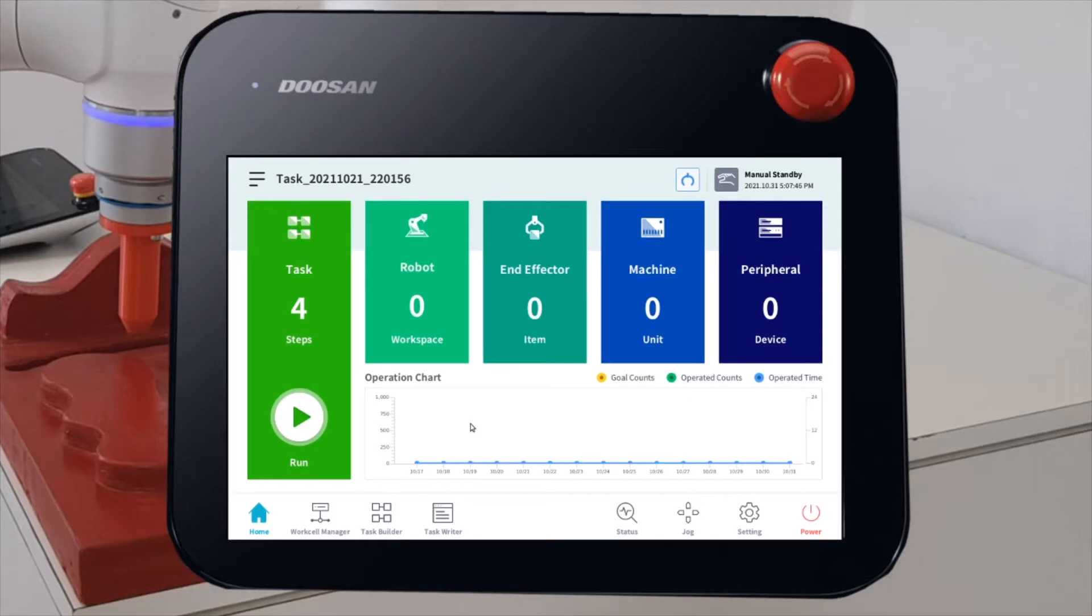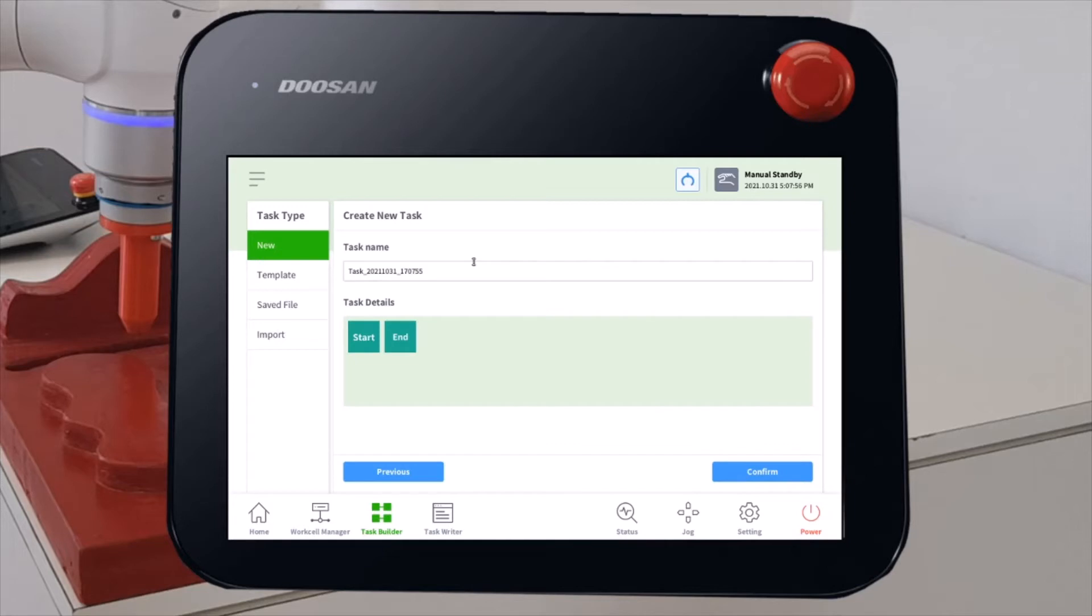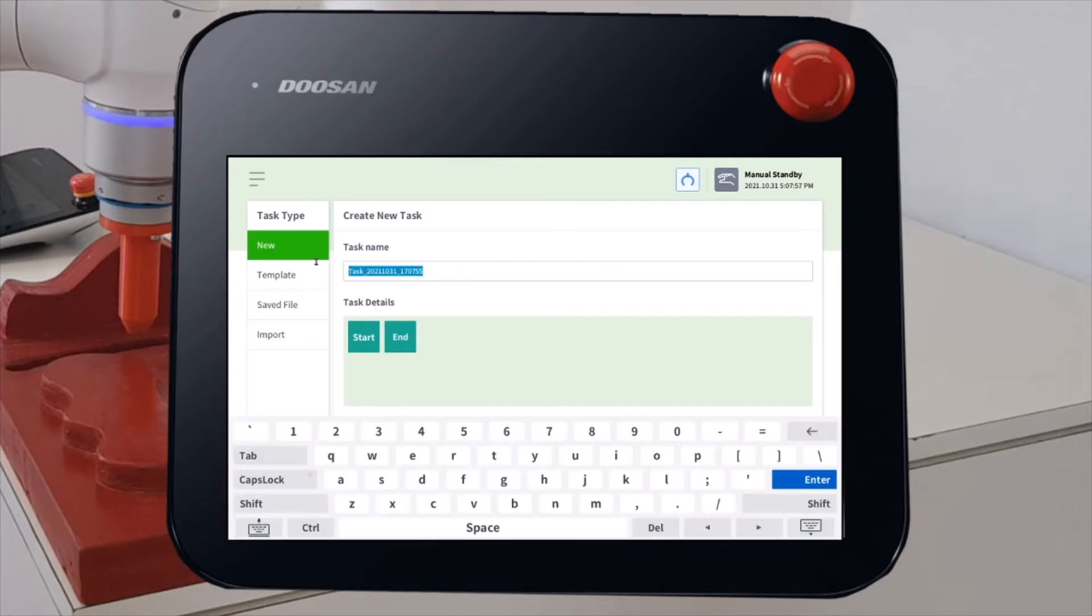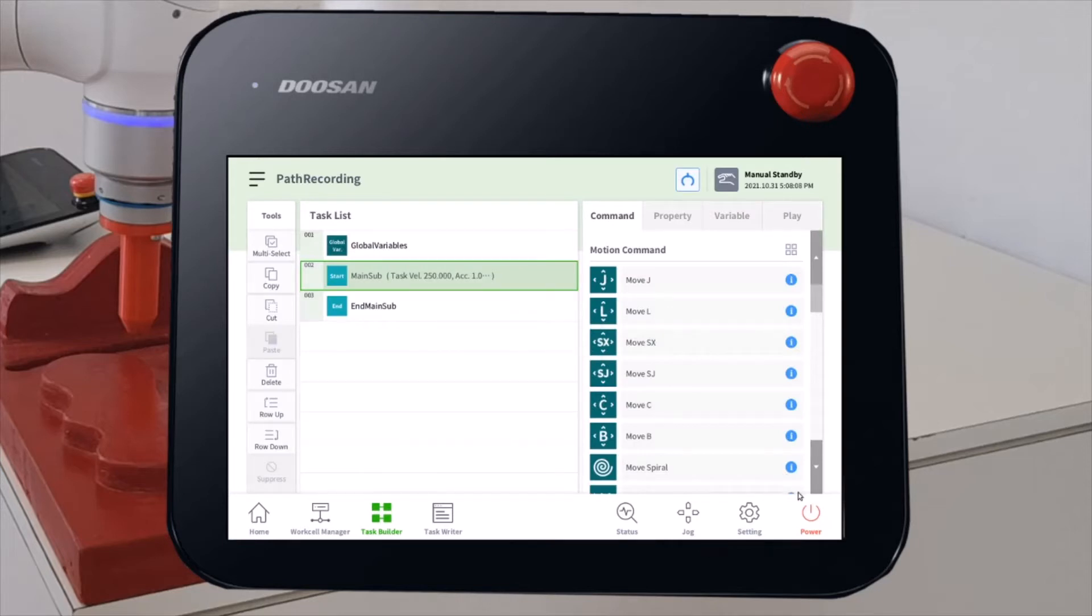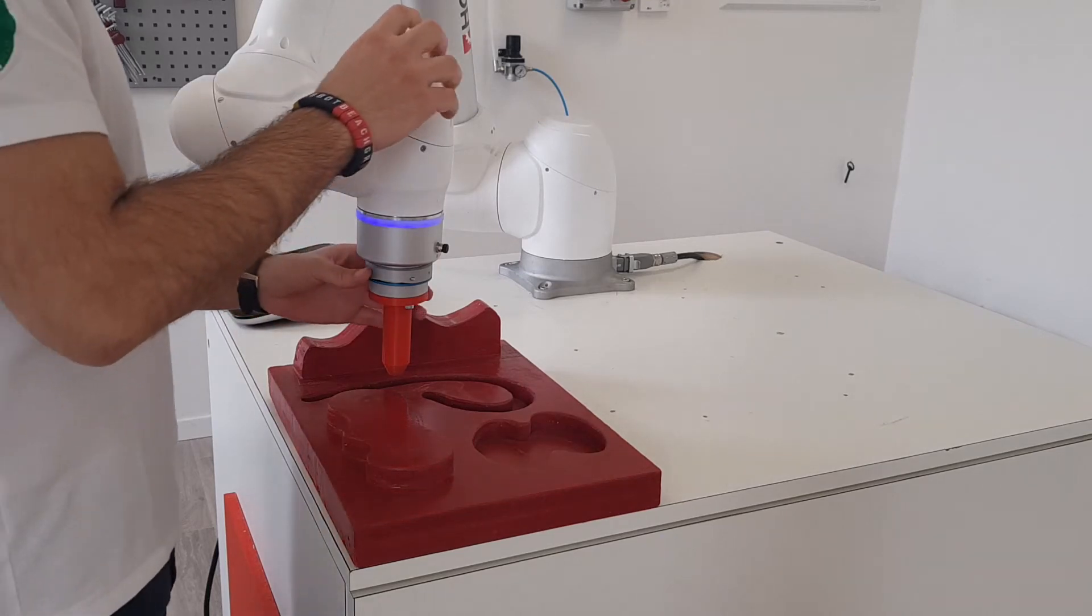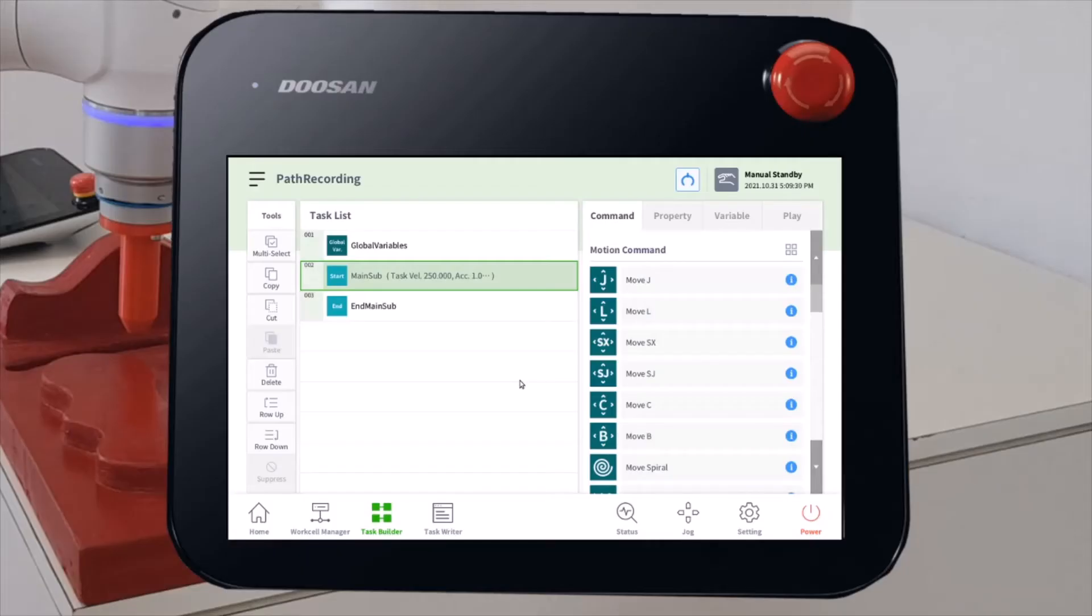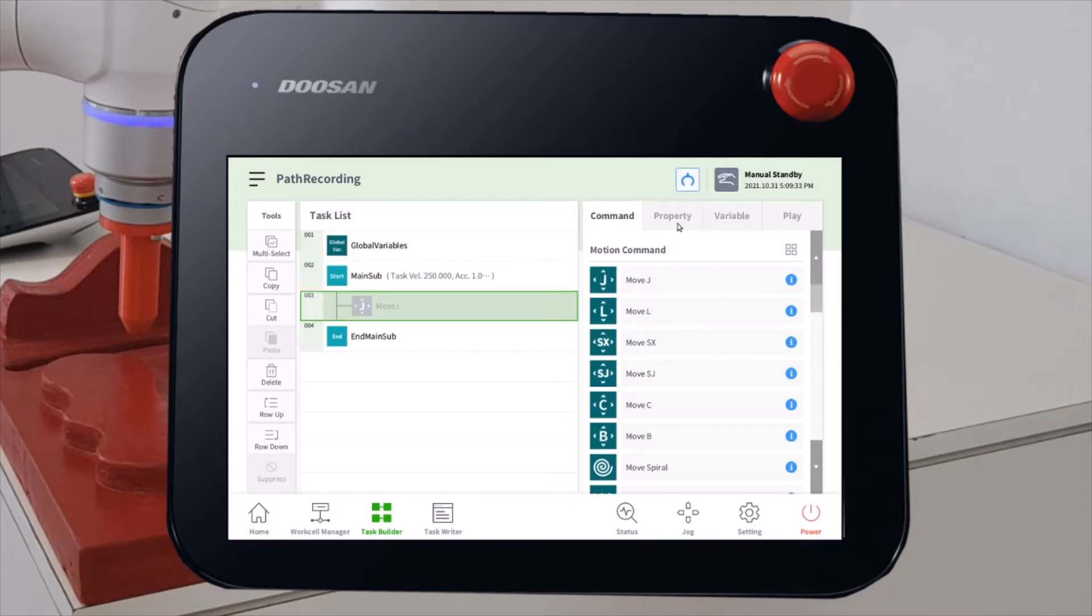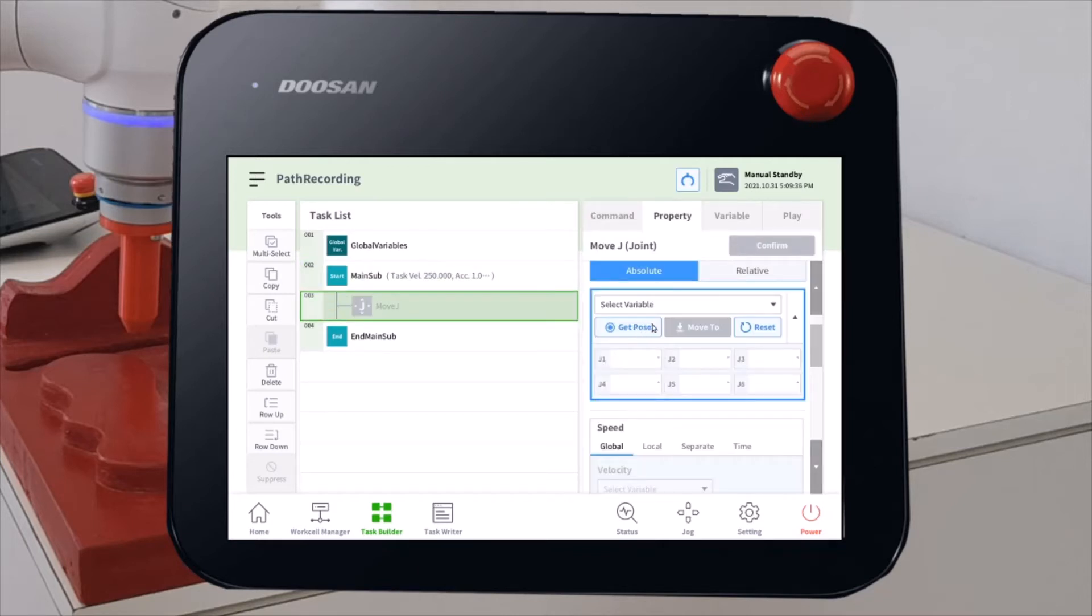Now we have all the elements to start our path recording application. Let's create a new program with Task Builder. I will call it Start Recording. Confirm. So, now we take the first point of our program, the starting position. And it will be a move J command. Get pause and confirm.